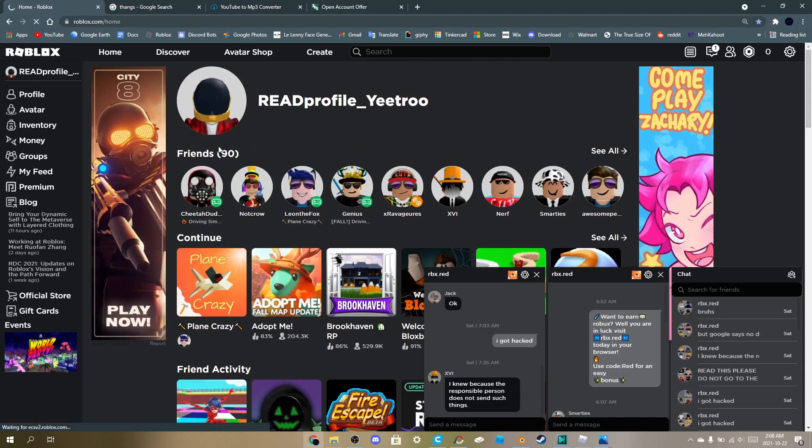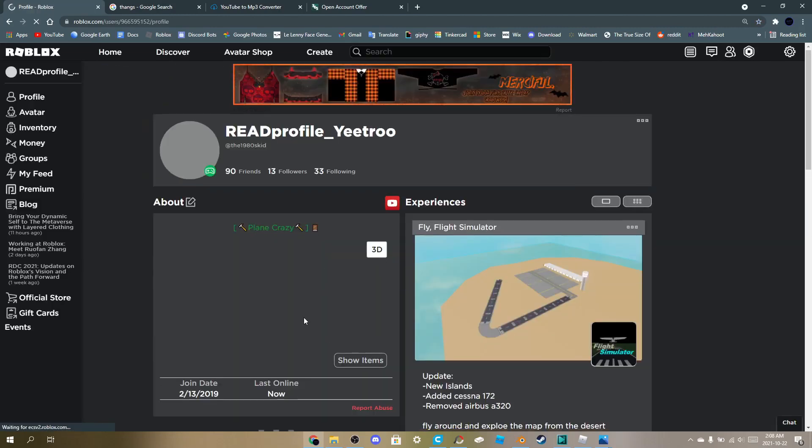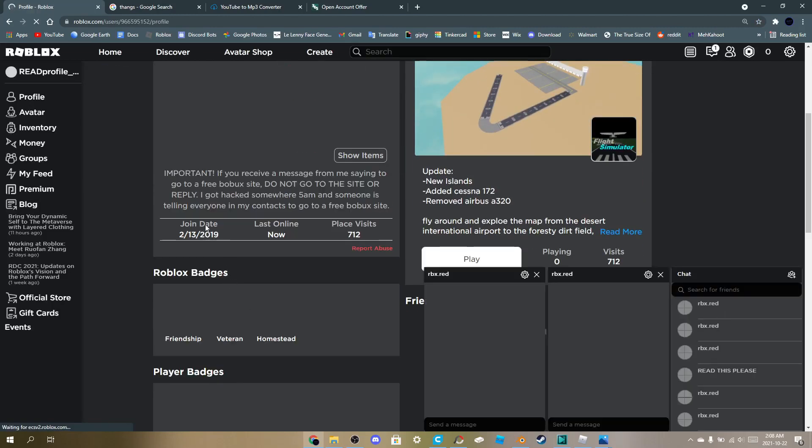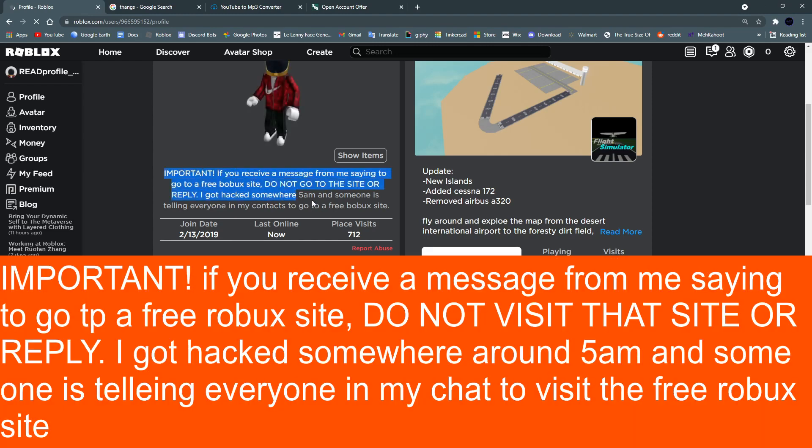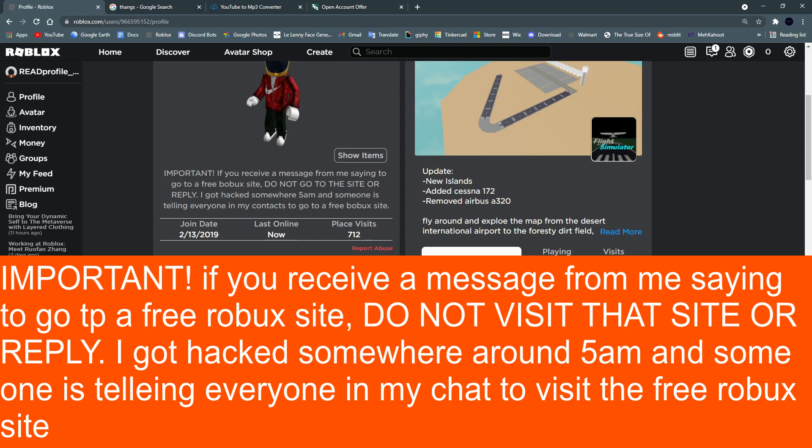But yeah, if you go to my profile it will say right here, do not visit the site. It is a spam site. Also, failed to mention that this happened around 5:52 a.m. yesterday or Thursday.